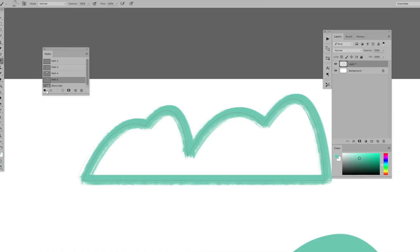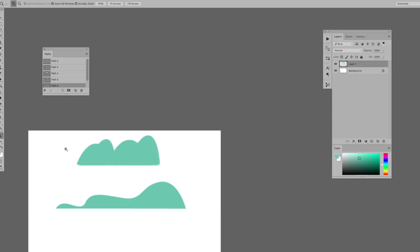Once you know how to do all this, the pen tool gets a lot easier. The next thing you need to do is just practice. Now I'll draw a little environment here so I can show you exactly how I would use the pen tool while painting.